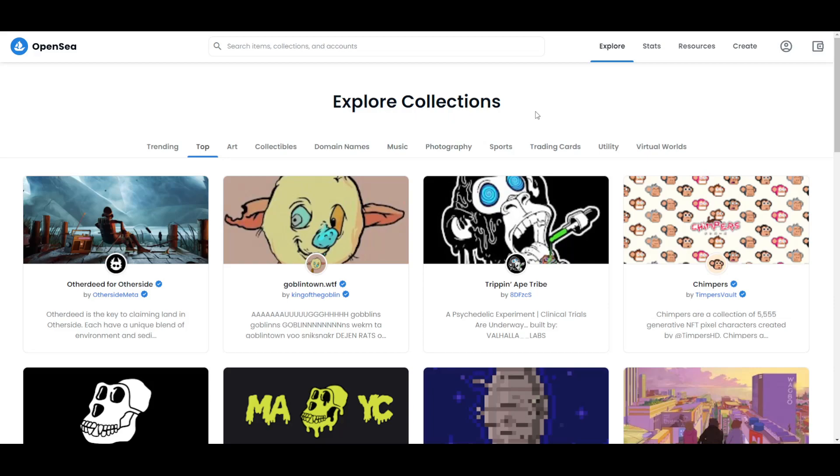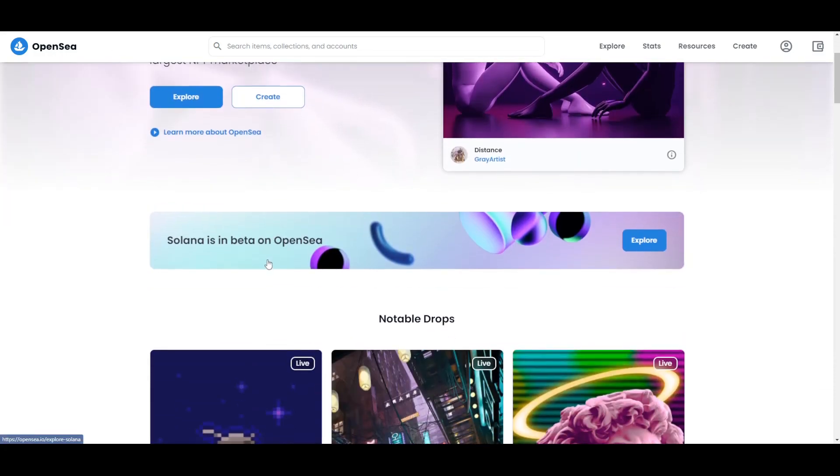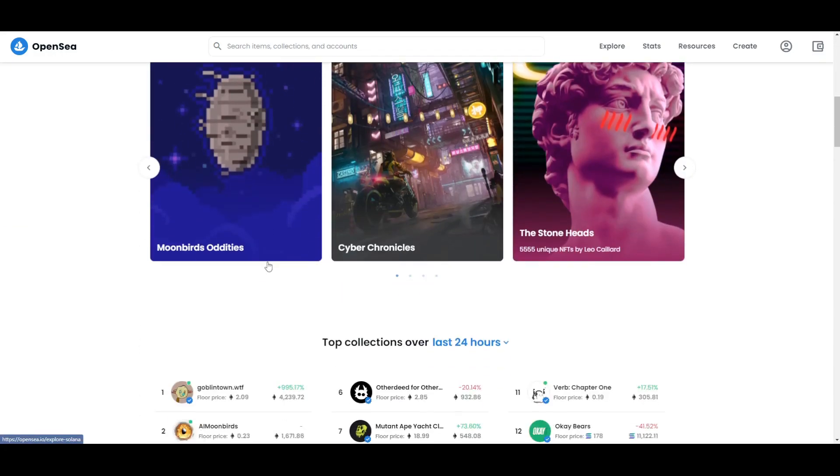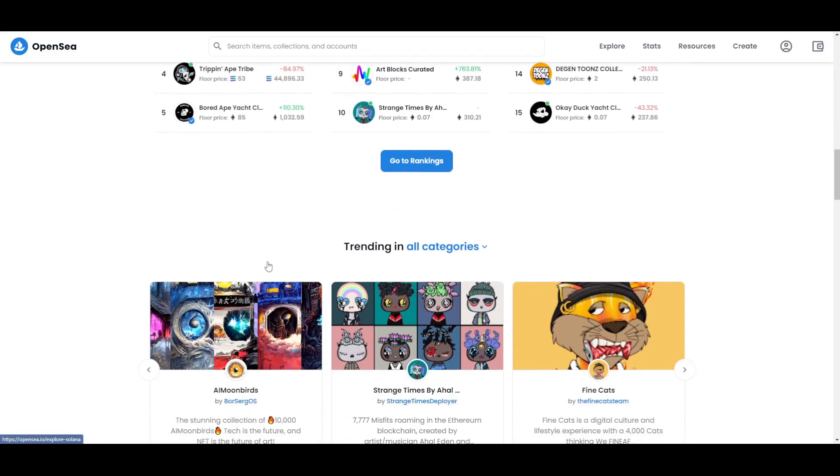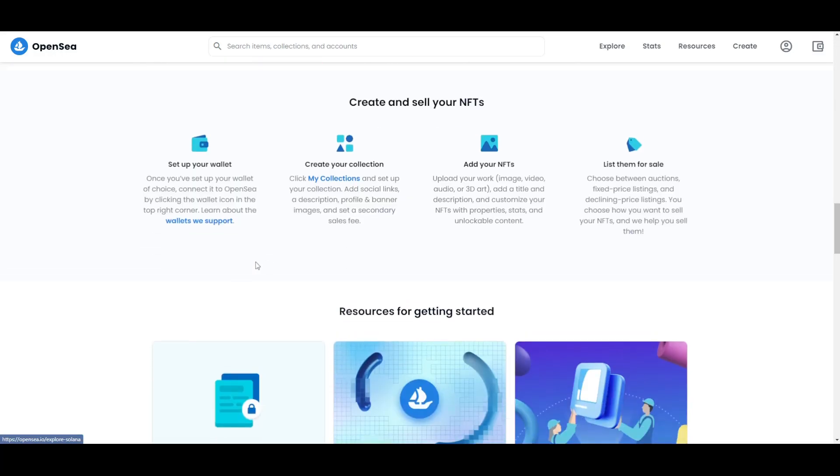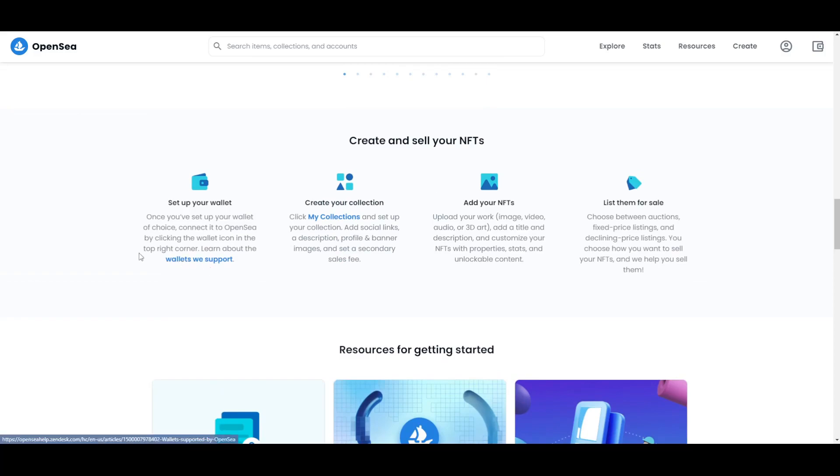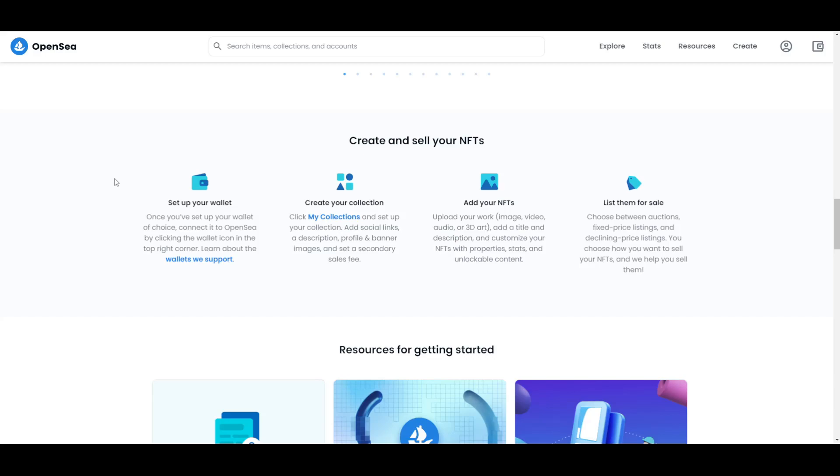If you want to create your NFTs and you want to sell them on this platform, there are a few steps that you need to take. The first thing here is that you need to log in or register to the website. When you do that, you need to set up your wallet. Once you set up your wallet of choice, you can connect it to OpenSea by clicking this little wallet icon in the top right corner.